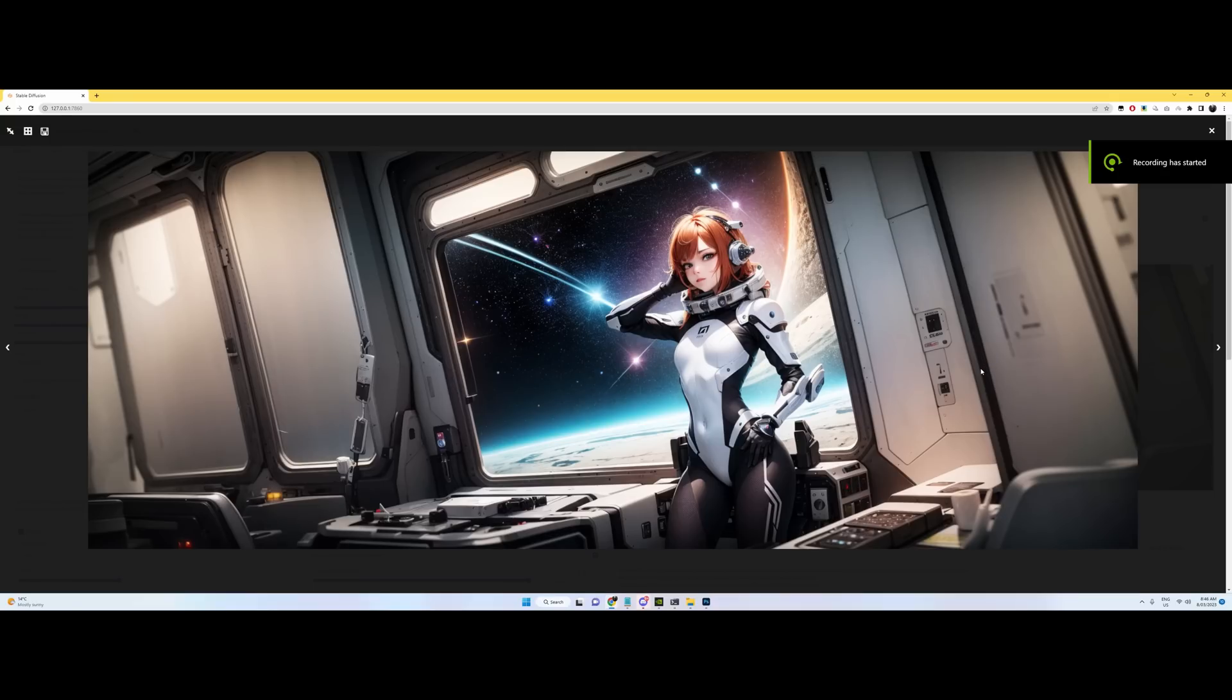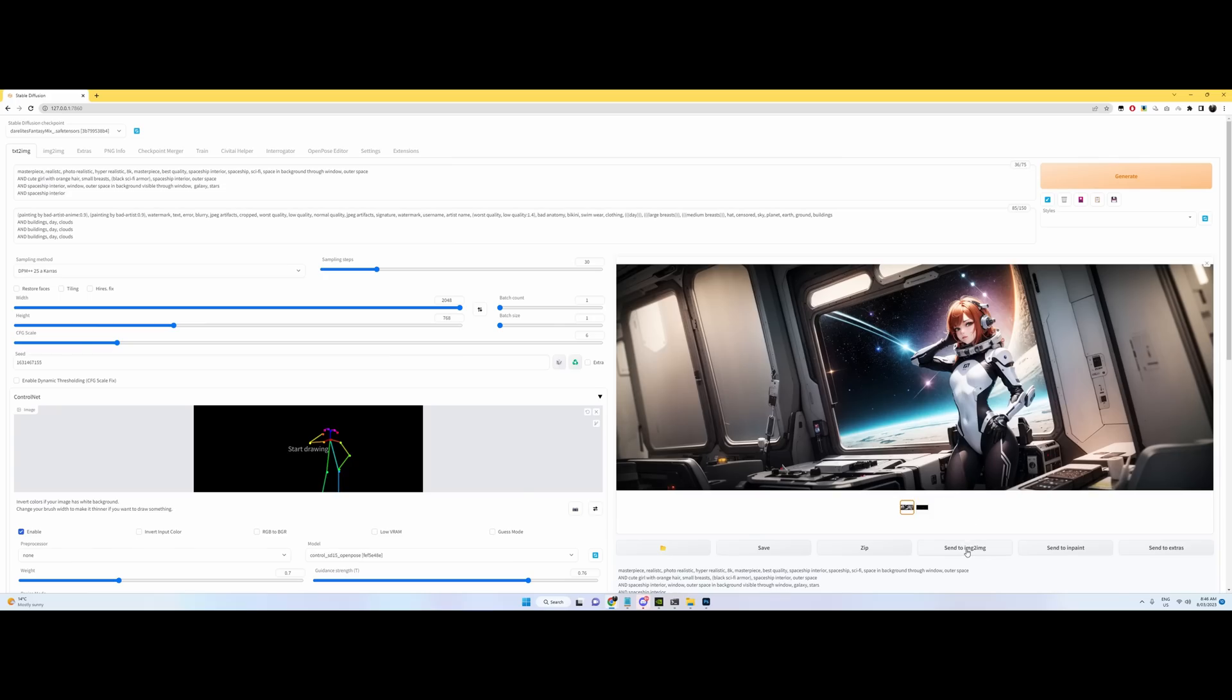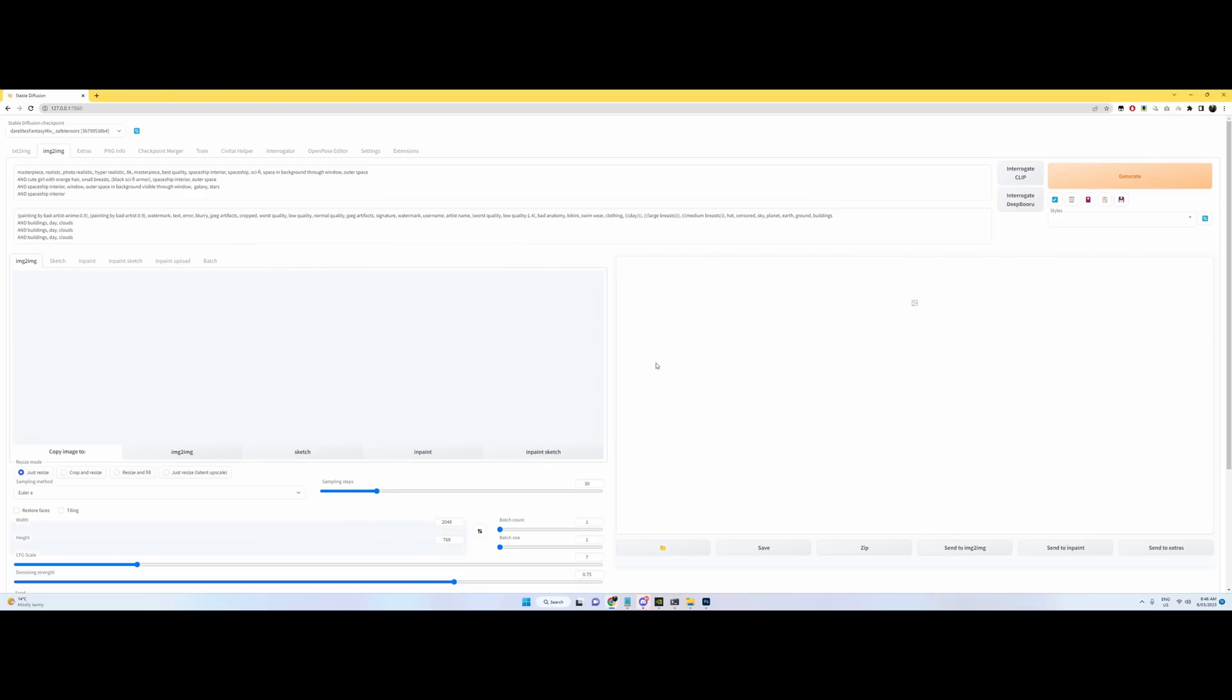Yeah, so that looks great. Lots of detail, but we're not done yet. We're going to send this to image to image to just get a lot more detail once again. So send the image to image.